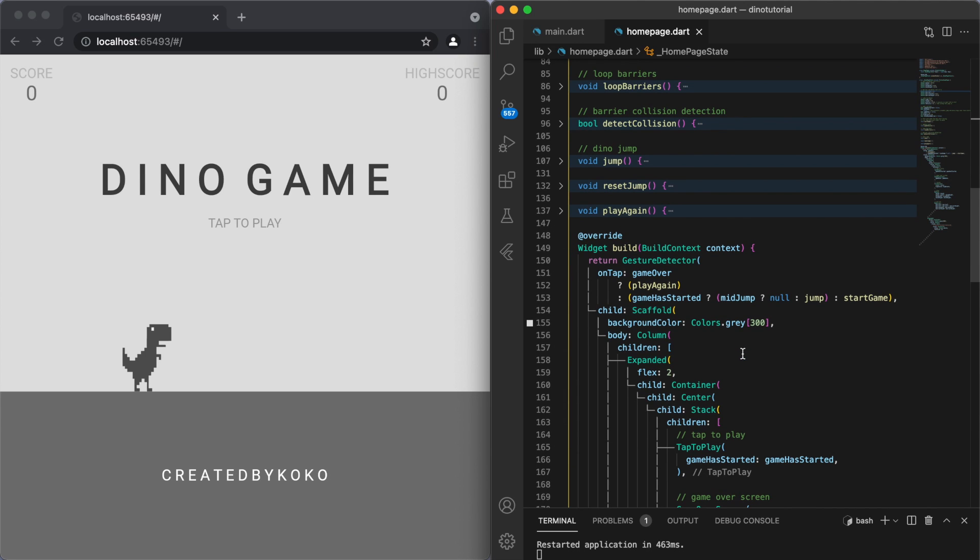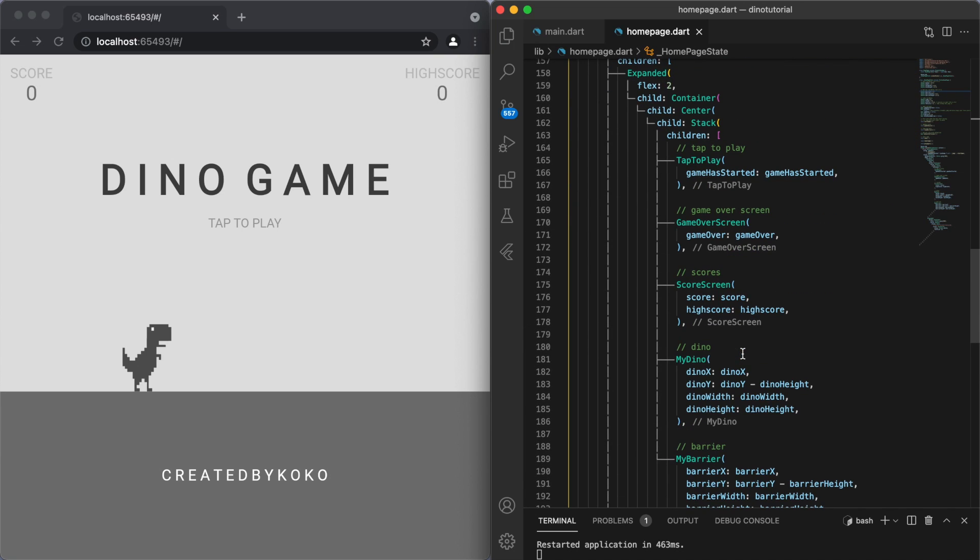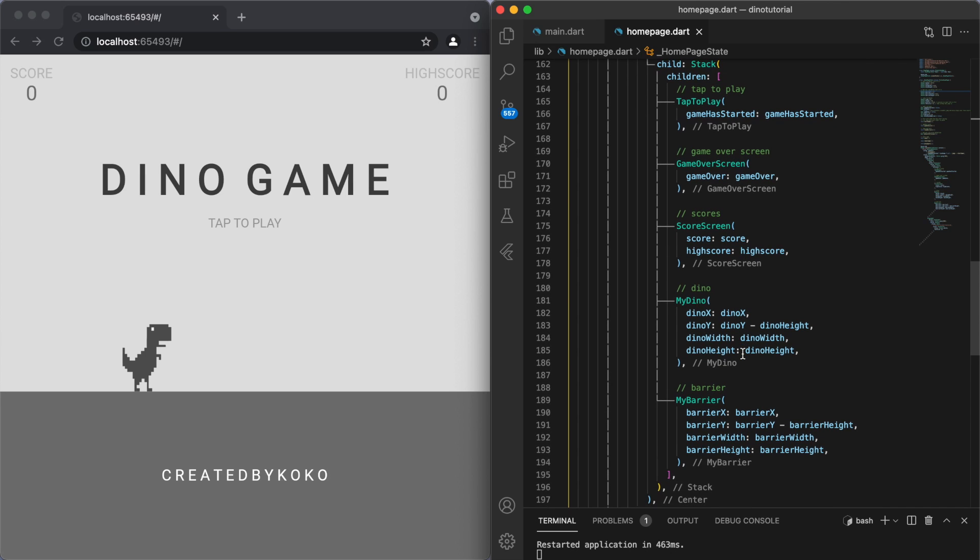So first of all, just starting with the UI. I think for the past 10 games I've been using a Stack, which is really helpful. The Stack can position a lot of different elements on top of the screen, and the two main objects are the class MyDino and MyBarrier. So MyBarrier is the cactus.